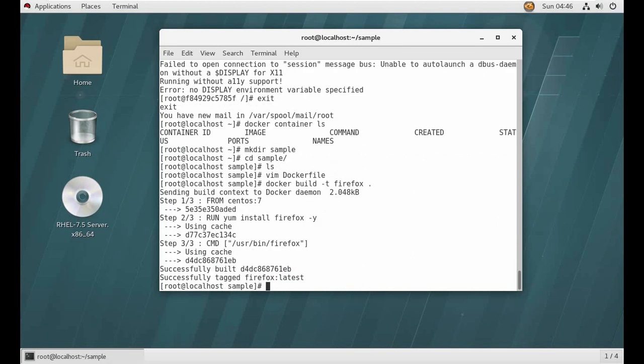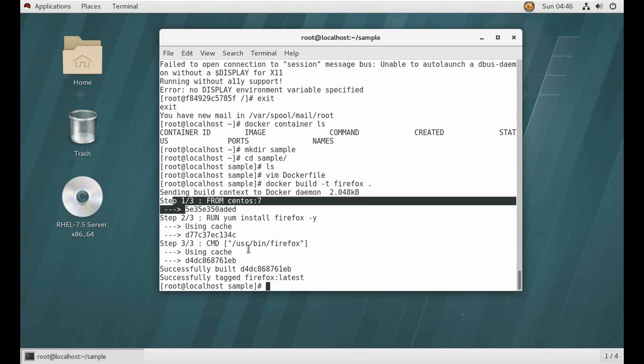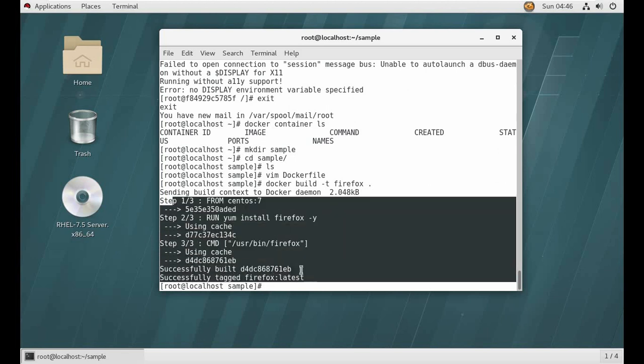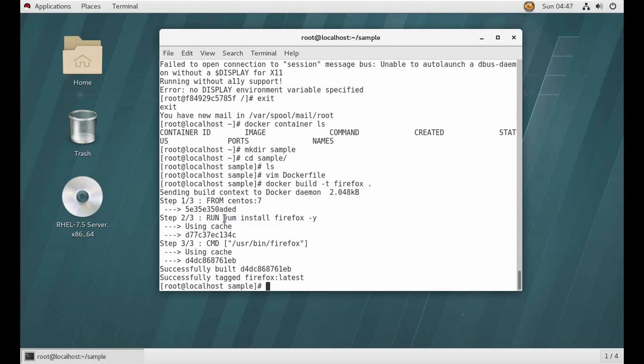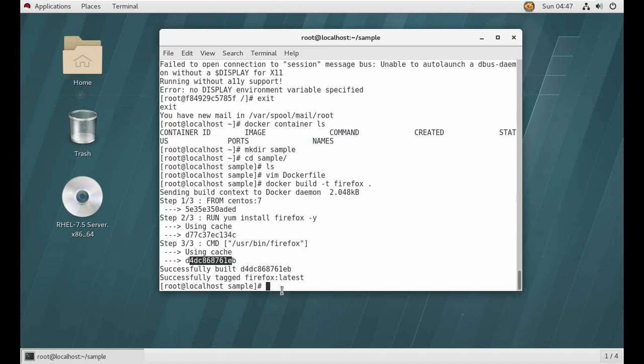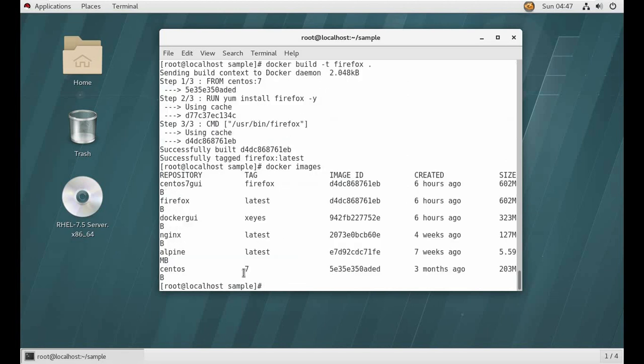Okay, so you know it is very fast because in my case I already installed Firefox in some other container. So Docker is so smart that it copied that Firefox software into this image. See, it built up that layer. Now we successfully created our firefox:latest. Now I will check images. Now I have here, you see, firefox:latest.